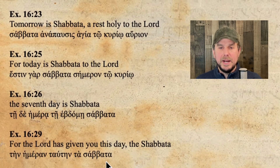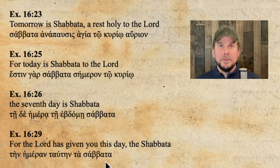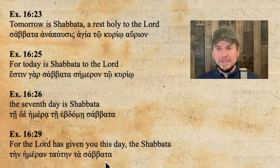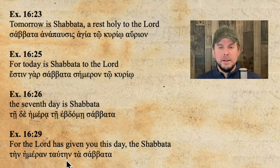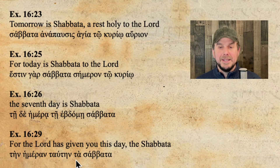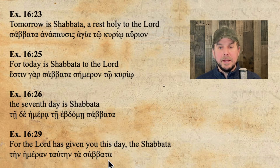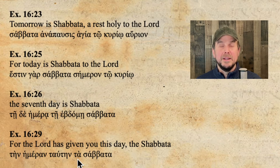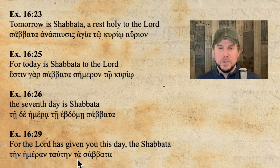Exodus 16:29 — still in Exodus 16, where God reveals the Shabbata and the manna. We have two Aramaic terms given together in the Greek Torah: mana and Shabbata, both revealed in the wilderness. 'For the Lord has given you this day, the Shabbata.' Here we have 'ten hemeran tauten,' 'this day,' which is feminine singular accusative. But 'ta Shabbata' is a neuter plural construction. The definite article 'ta' is also neuter plural. So by attraction, this Aramaic word transliterated into Greek now obtains an actual Greek definite article in the neuter plural — but we still don't say 'the Lord has given you this day, the Sabbaths.' That would be nonsensical.